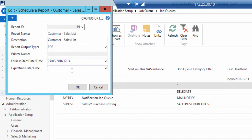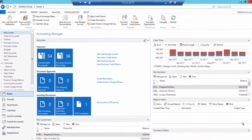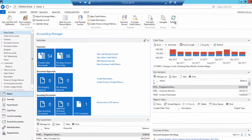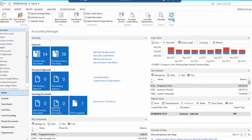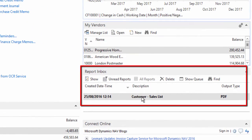Now go to the home menu and check the report inbox section on your role center. Refresh the page and the report will show up based on the earliest start date time you have set up before.